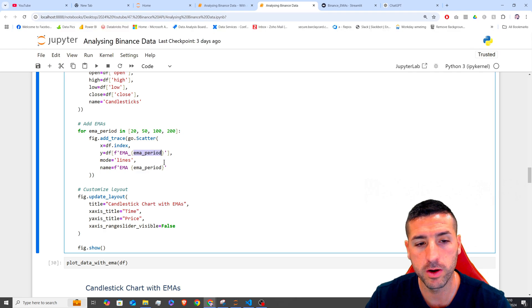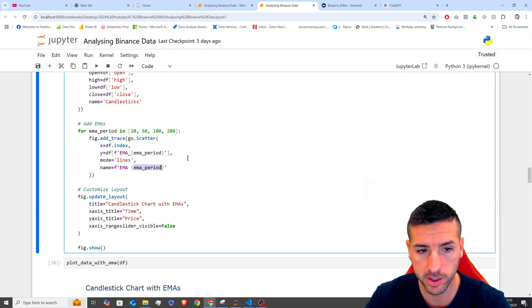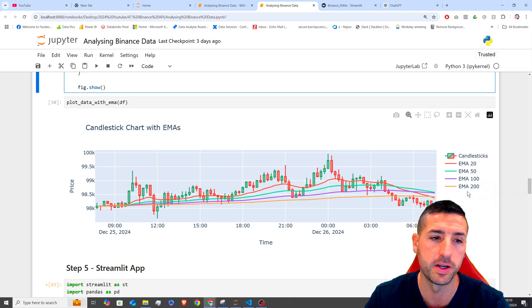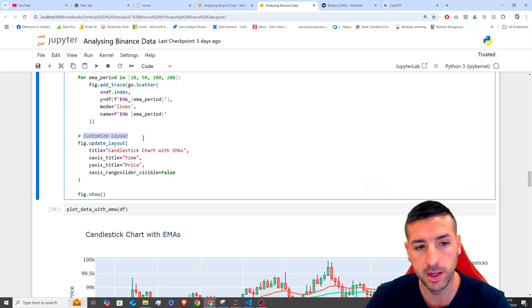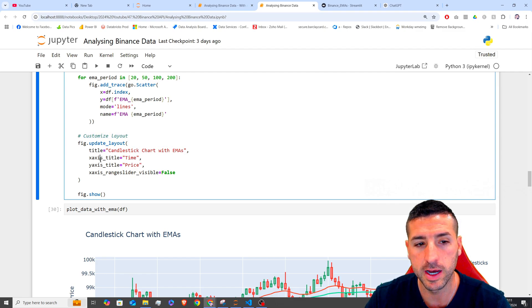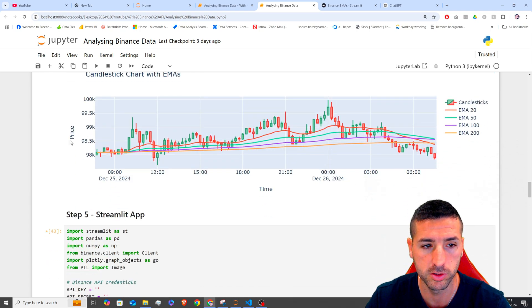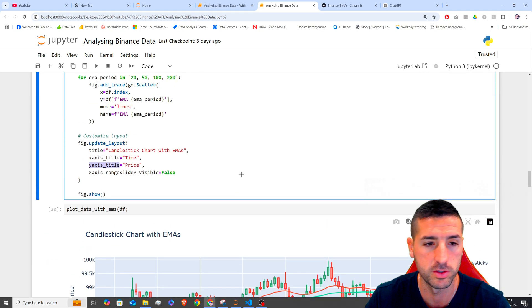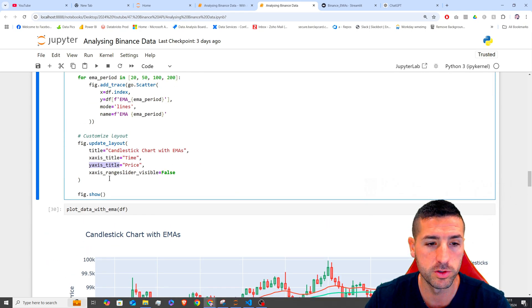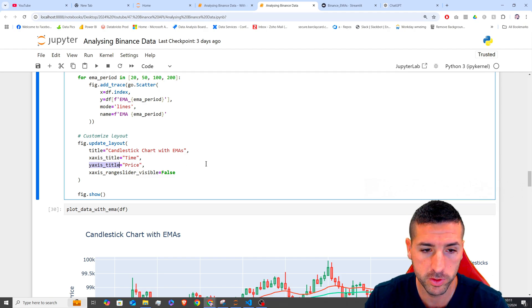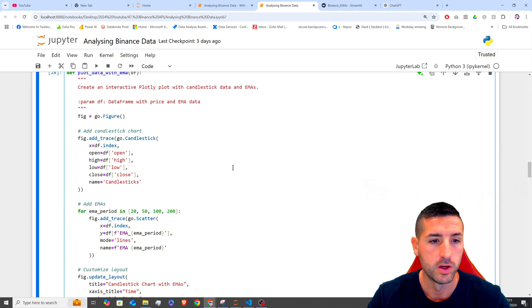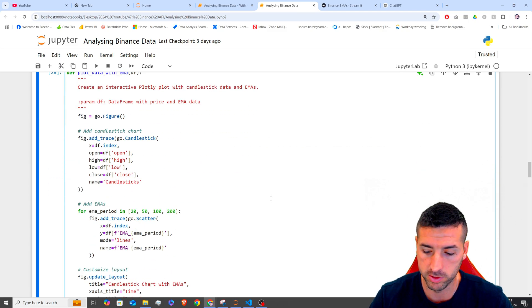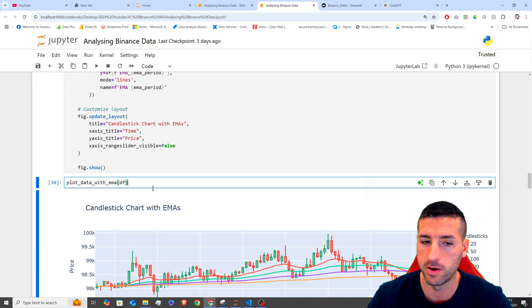And then we are also adding EMA and then the name of EMA period, which is going to be our legend you see over here. Next, I am customizing the layout. So I'm adding a title. The x-axis title is going to be time. The y-axis title is going to be price. So price and time, as you can see. And then I'm also saying range slider visible equals false. And then I am saying figure.show.